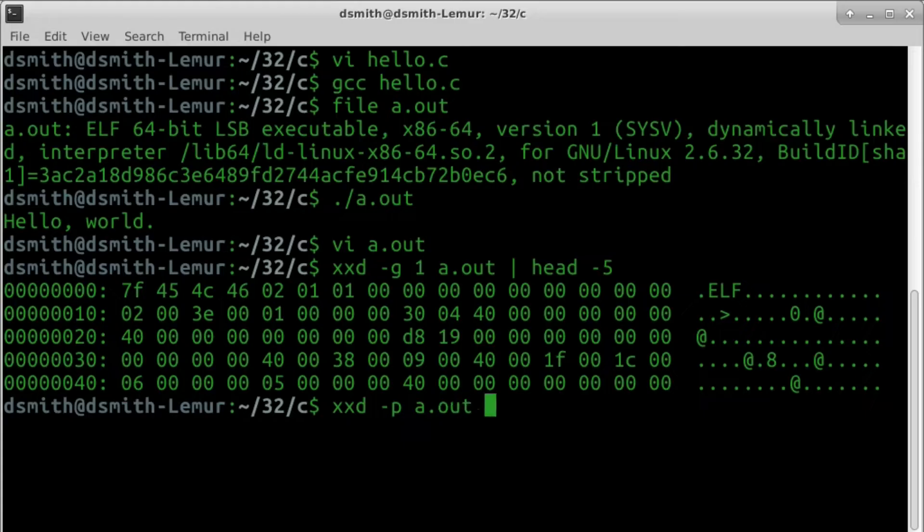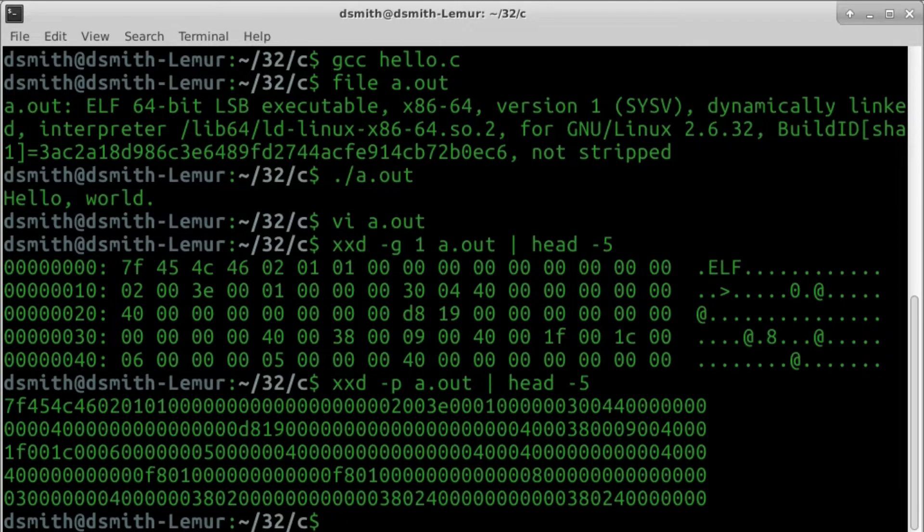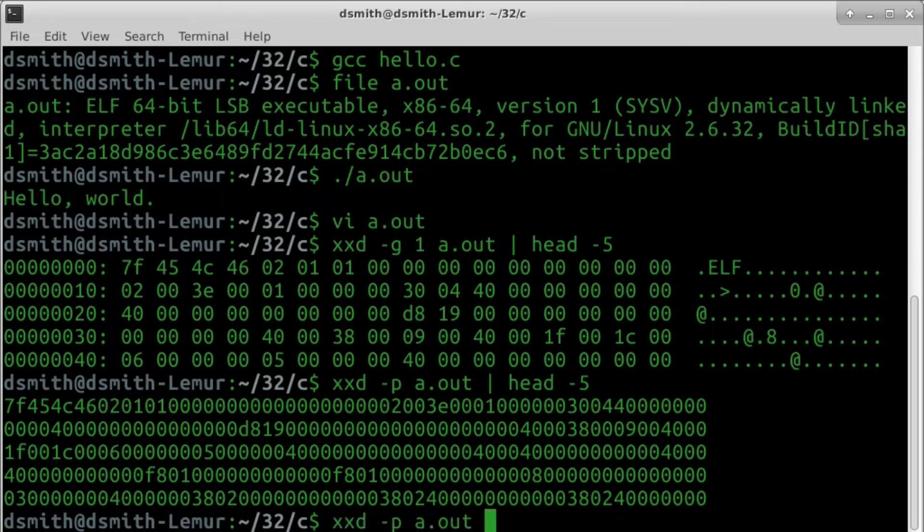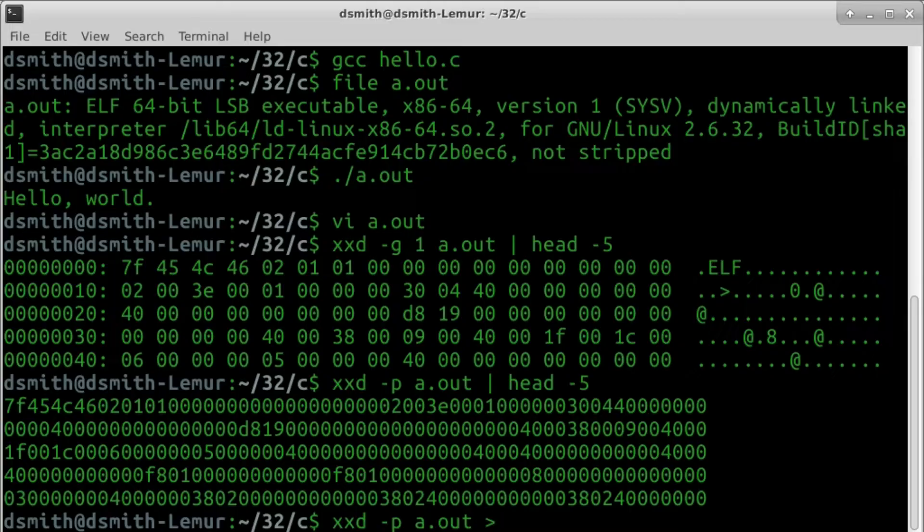xxd also has a plain output mode. We can save the hex dump in a file, and edit it in an ordinary text editor.